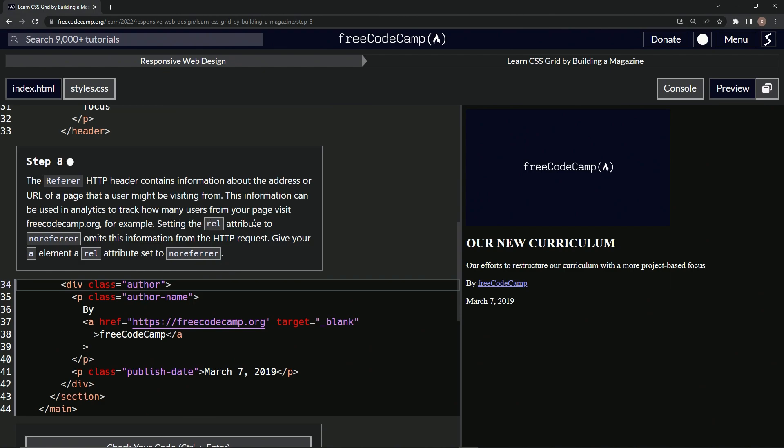Setting the rel attribute to non-referrer. I hate how this word has one R and this one has two, but whatever. I guess somebody wasn't checking that day.